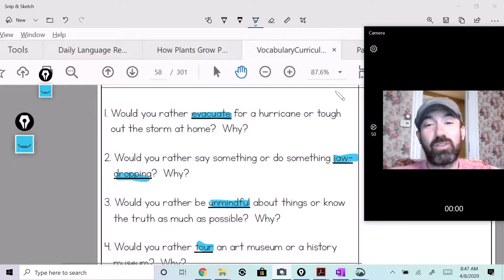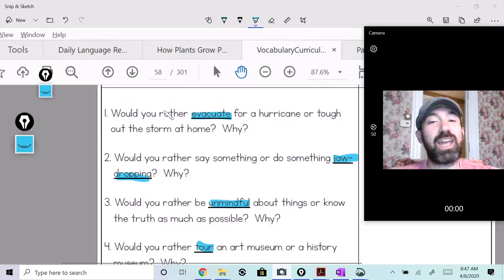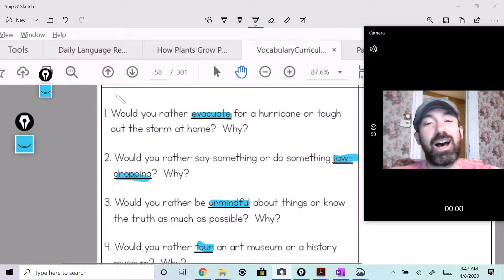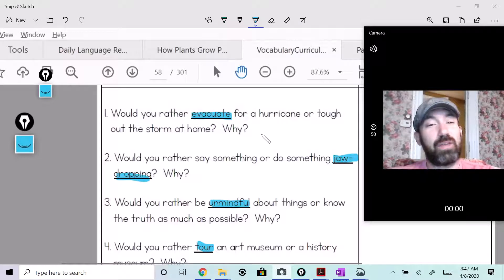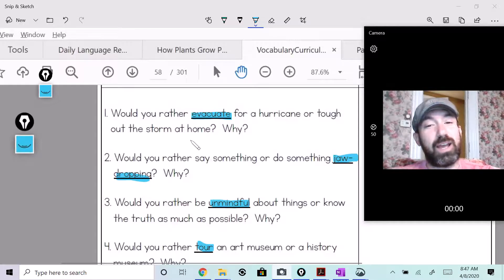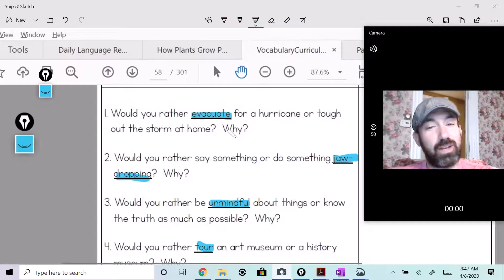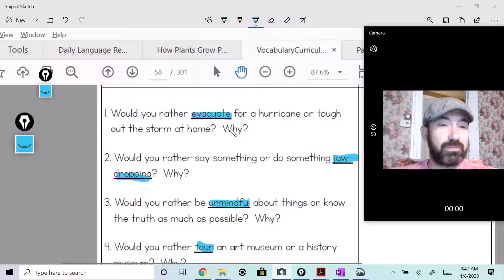So you're gonna restate: I would rather evacuate from a hurricane rather than tough it out at home because... The word 'because' is gonna go there.